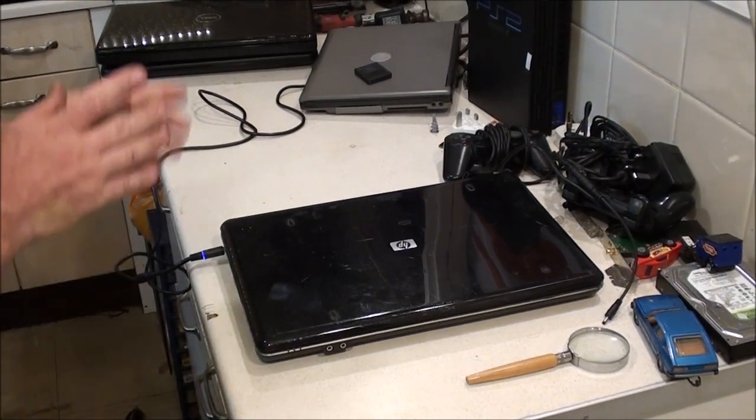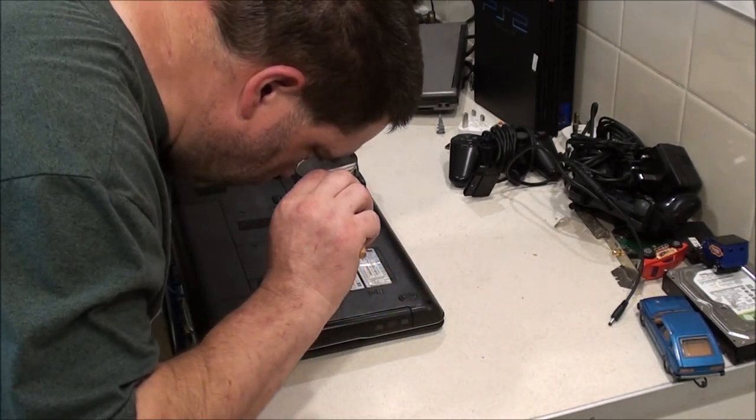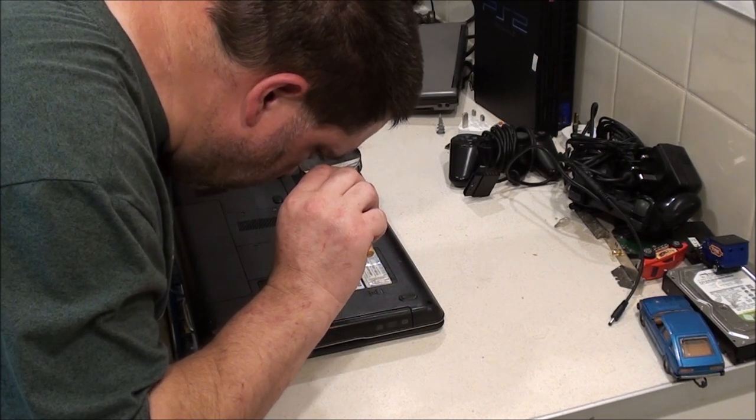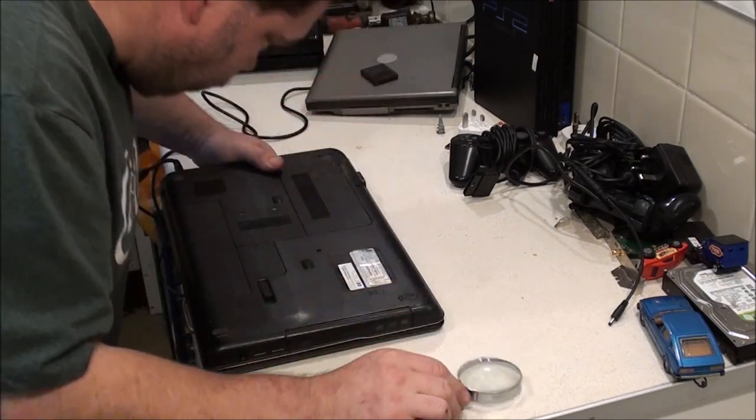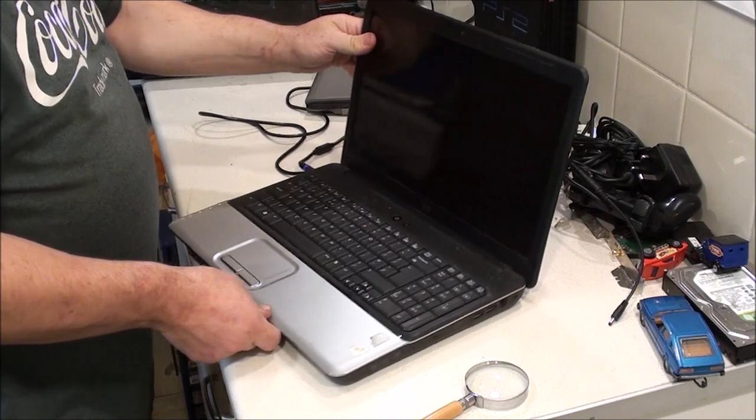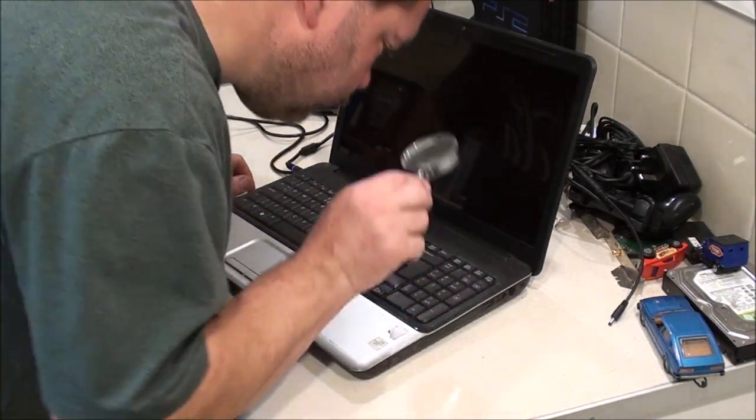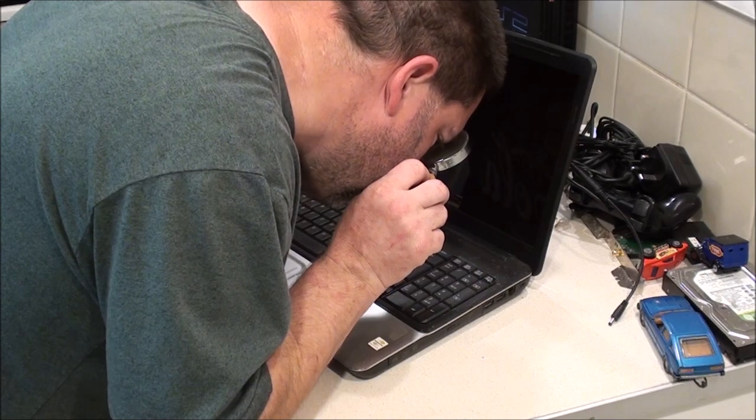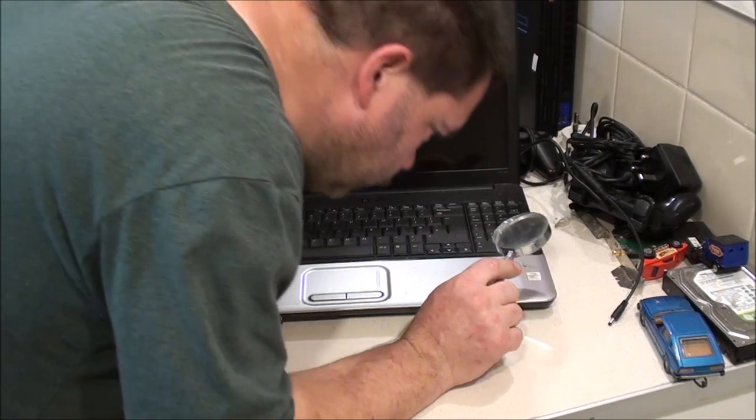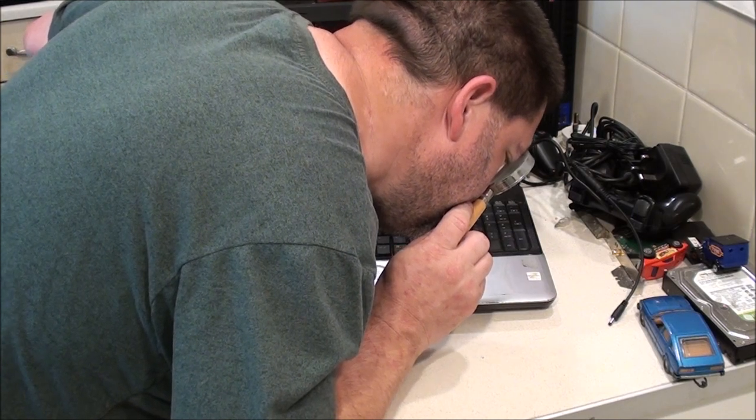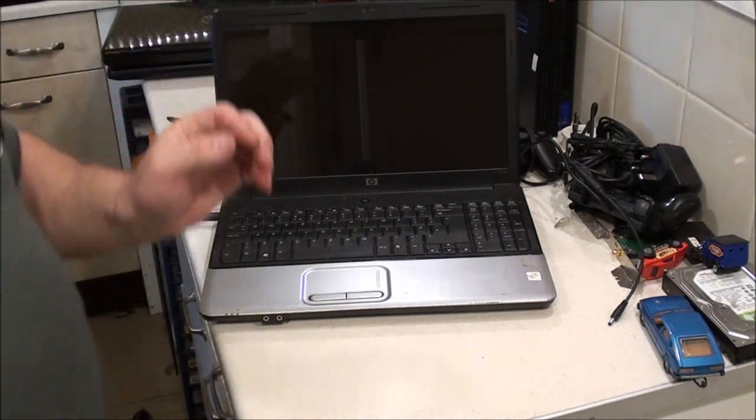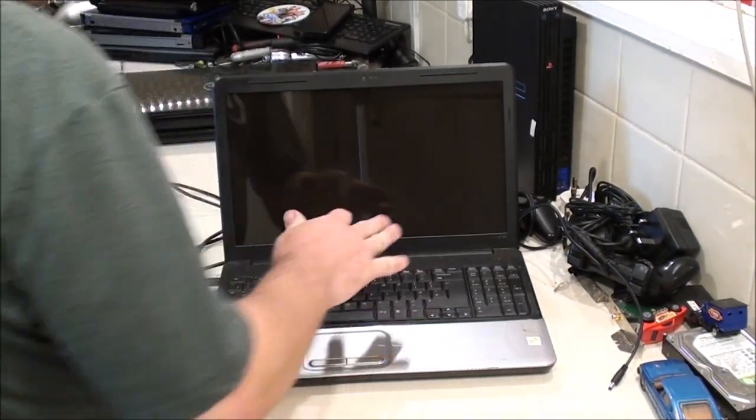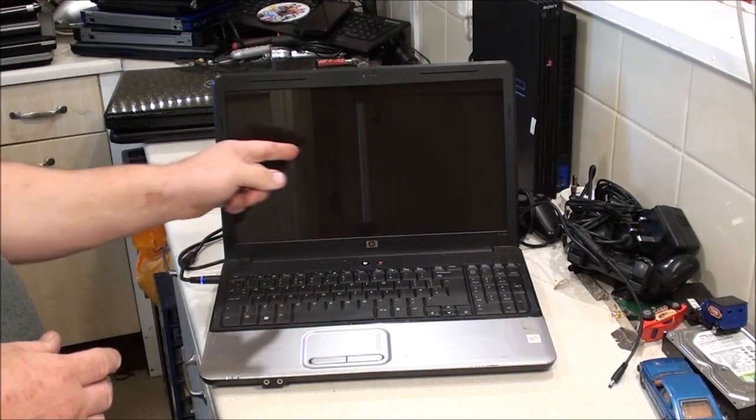I've got three laptops. This HP is the first one. I don't actually know what the model is of this. Does it actually say on that sticker? I don't know what the model is. Is that an NVIDIA sticker? Oh, it's got a Lightscribe sticker on it.